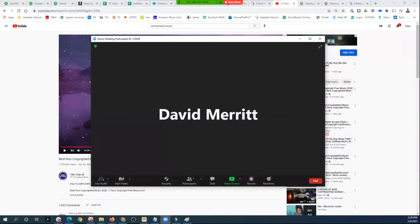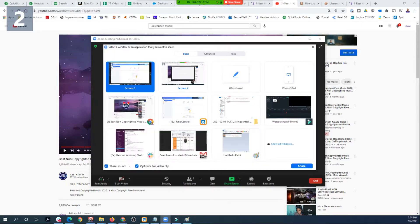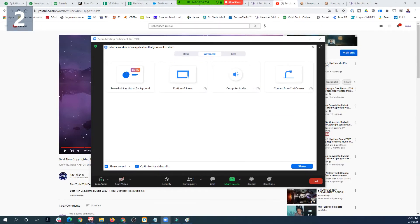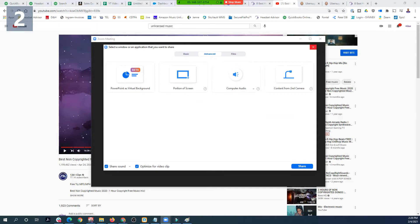So to share the audio without sharing the screen, click the share screen button, go to Advanced, and then there's this Computer Audio option right here. But you also have to make sure you click share sound so that your computer audio will go through. And it is that simple.